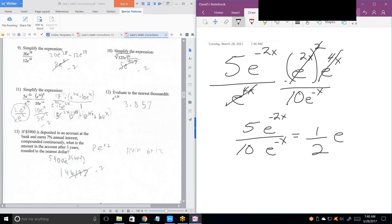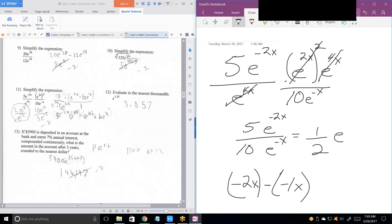E is our base. Subtract those exponents. It's minus 2 minus a minus 1. It's really easy to drop negative signs whenever you're doing subtraction. Minus 2x minus a minus x — that turns into a plus. But minus 2x plus 1x is minus x.